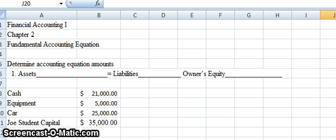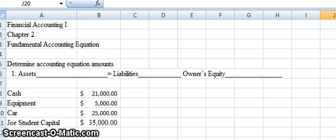Assets are what we own — they are what give the business value. Liabilities are our debts and obligations, what we owe. Owner's equity is our interest in the business, our residual right to the assets. It's also known as net assets.